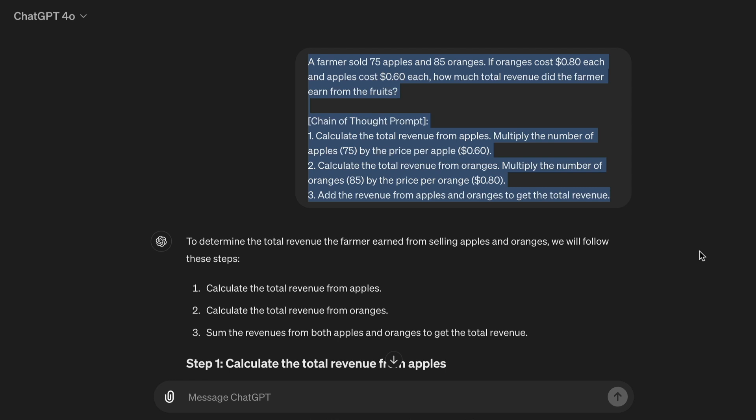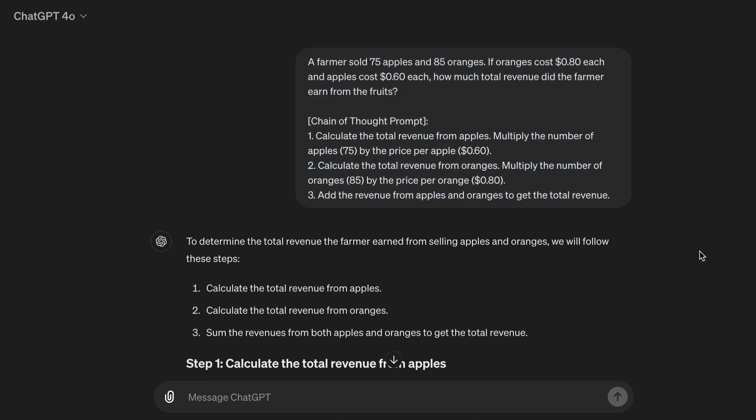Chain of thought prompt. 1. Calculate the total revenue from apples — multiply the number of apples, 75, by the price per apple, 60 cents. 2. Calculate the total revenue from oranges — multiply the number of oranges, 85, by the price per orange, 80 cents. 3. Add the revenue from apples and oranges to get the total revenue.